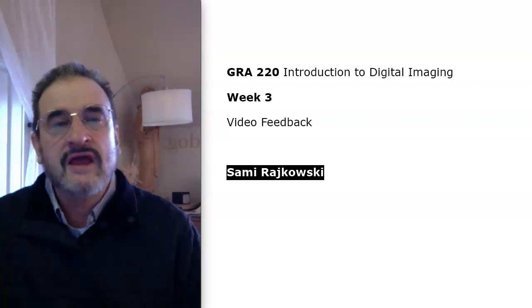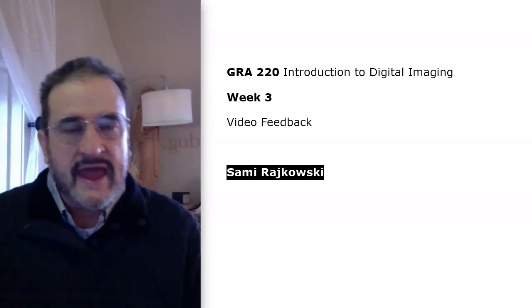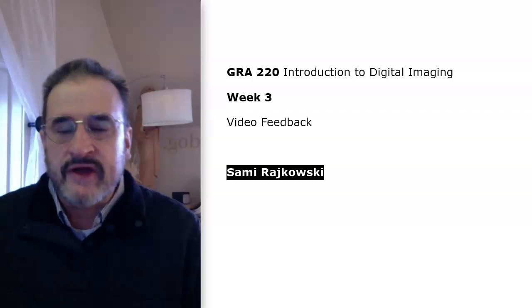Hello, Sammy. This will be some Week 3 video feedback for you, and I'll begin with the discussion on ethics and copyright.